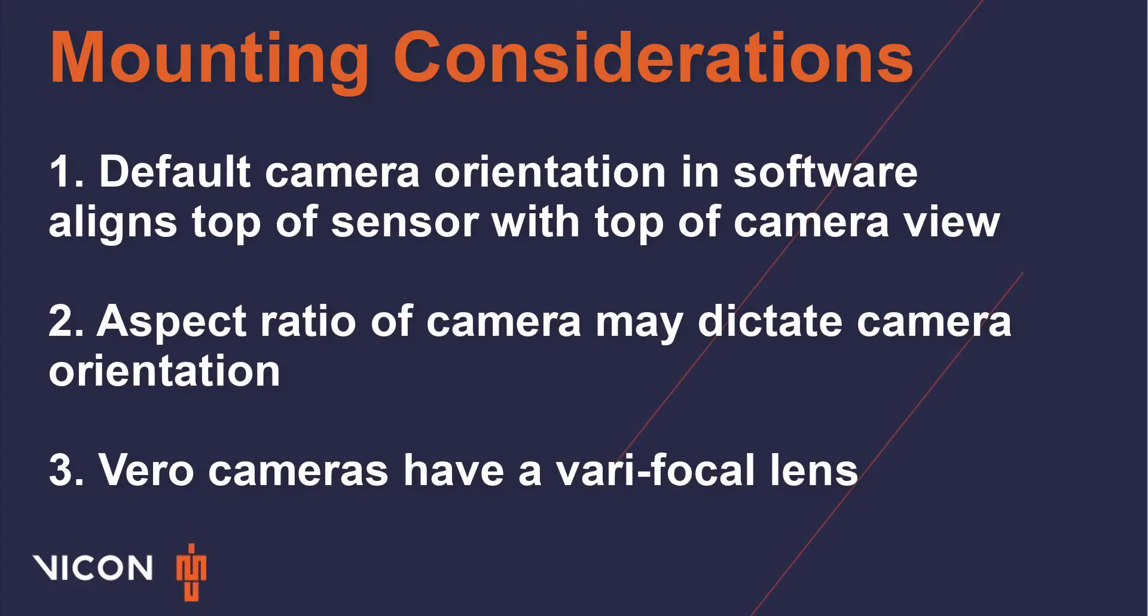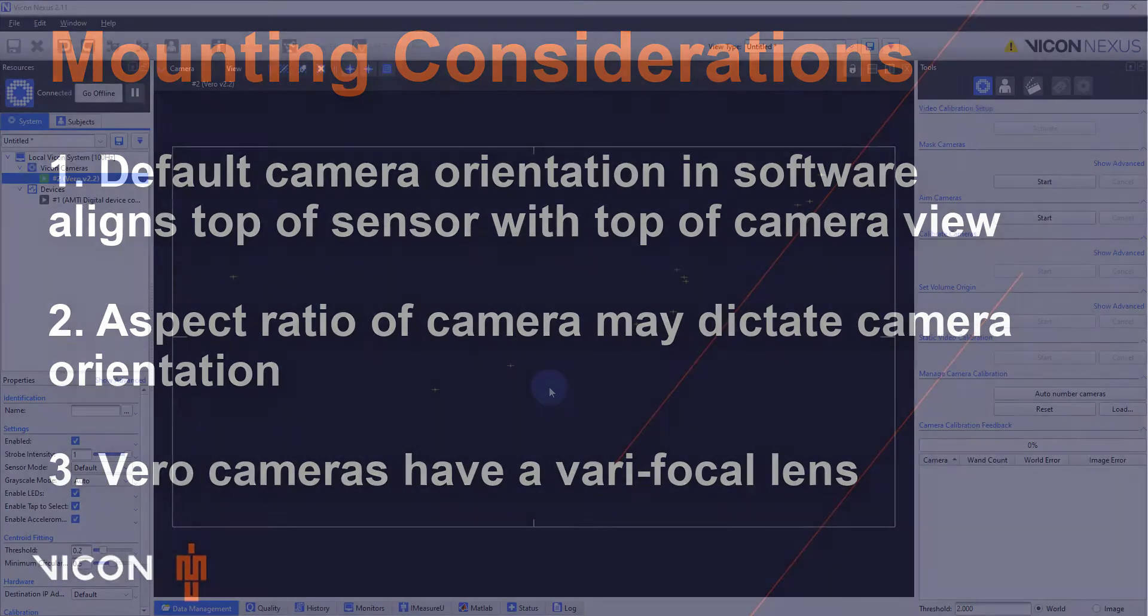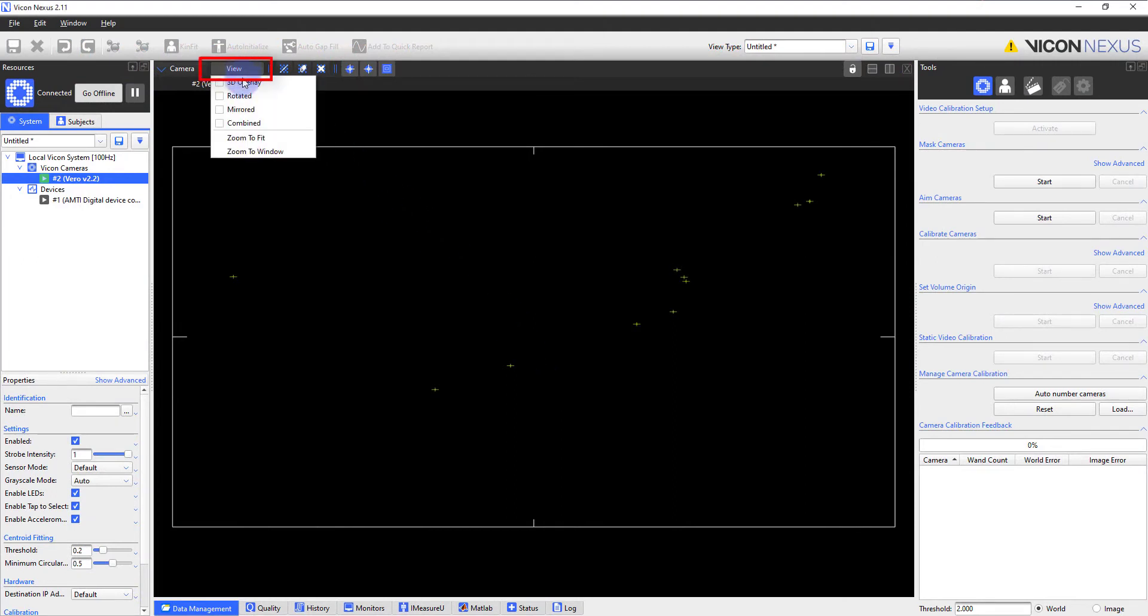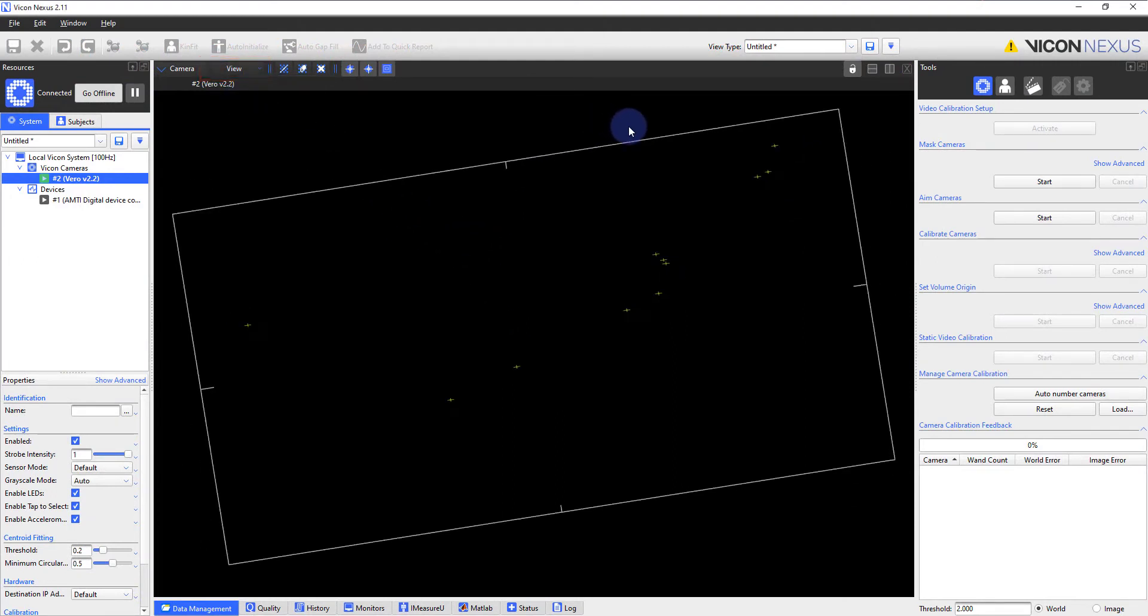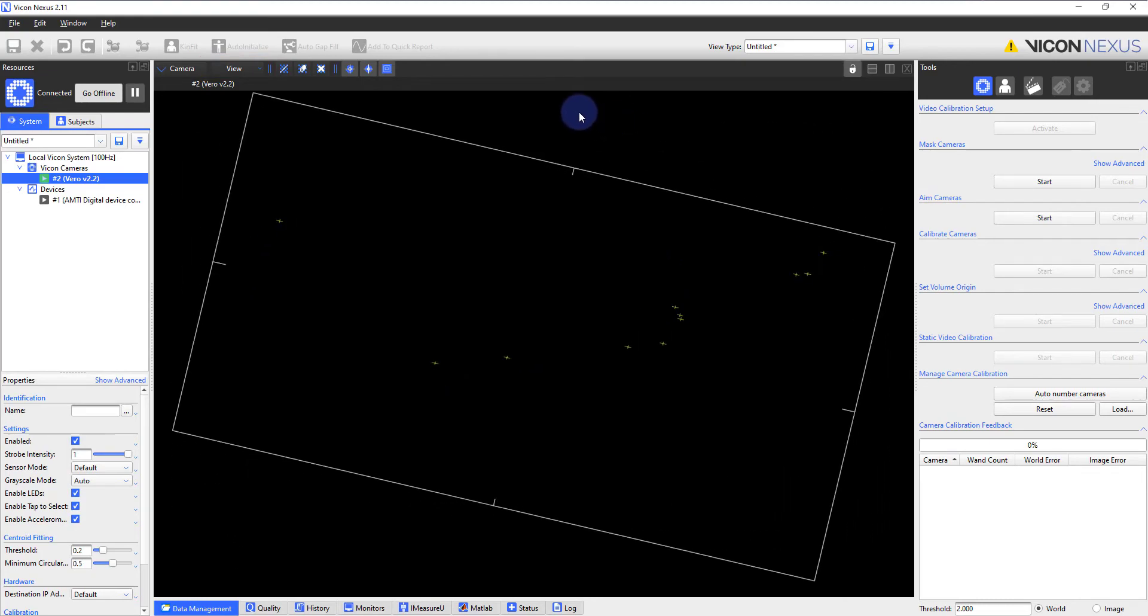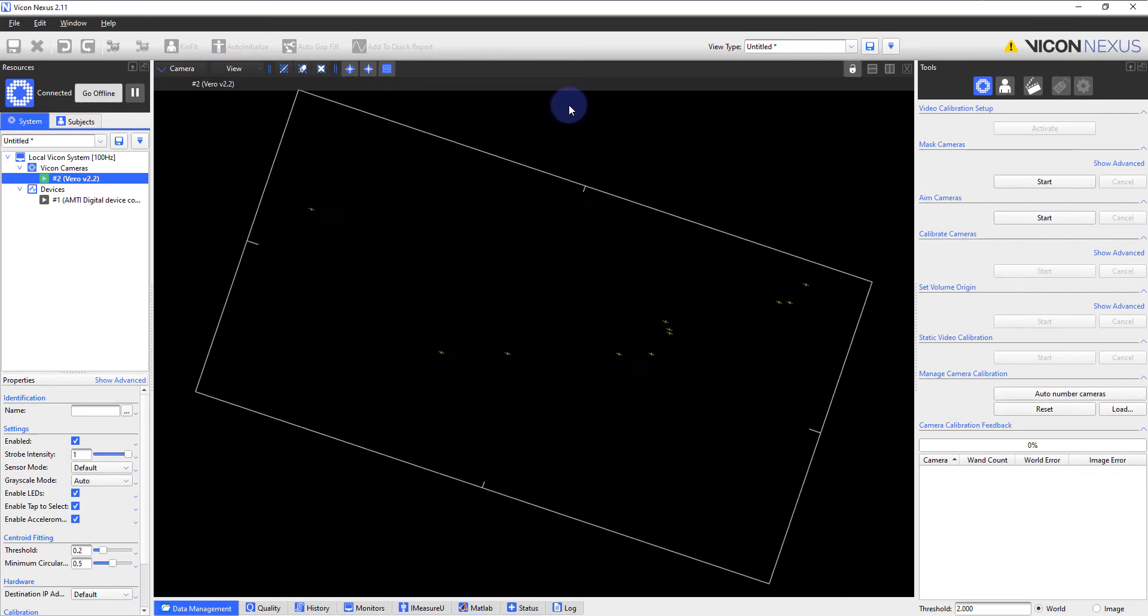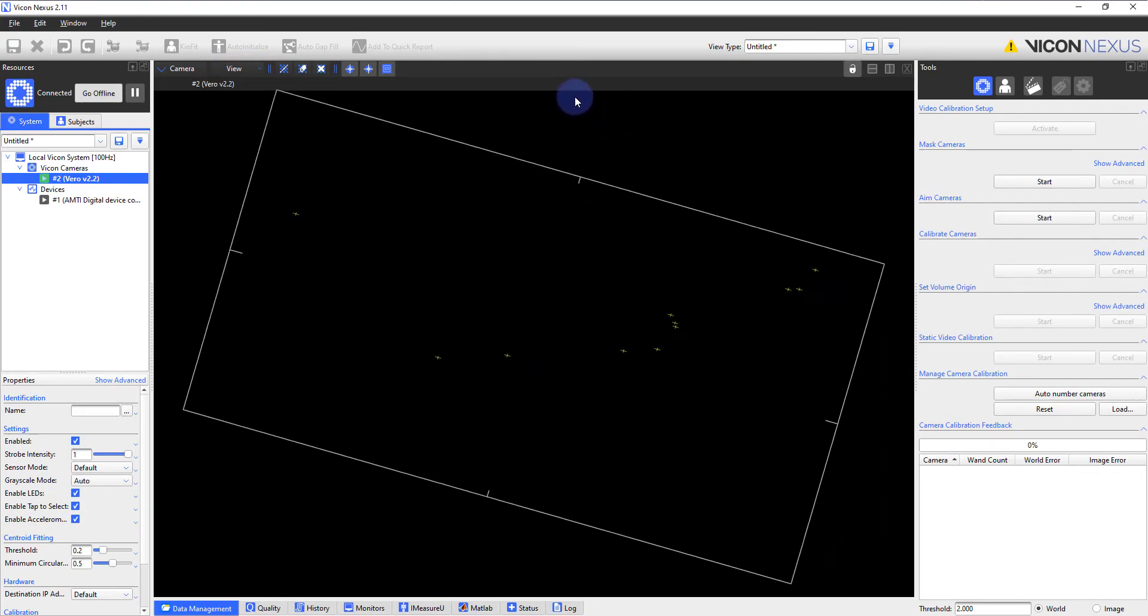When physically mounting the cameras it is worth noting three things. First, the default orientation of the camera view in the software aligns the top of the sensor window with the top of the camera when the Vicon printed on the side of the camera is right side up. If your camera is mounted at an angle and you want your view in the software to reflect this, you can go to View within the 2D camera view and select Rotated. Then using the left mouse button, hold and rotate to your desired orientation.